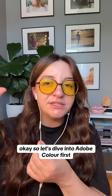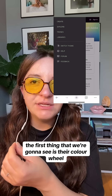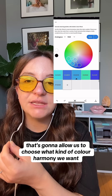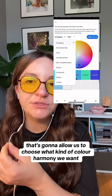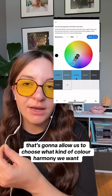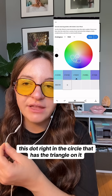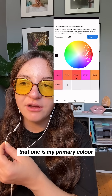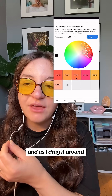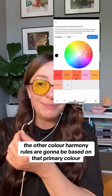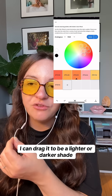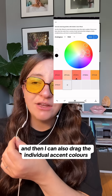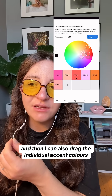Let's dive into Adobe Color first. The first thing we're going to see is their color wheel, and there's a dropdown that lets you choose what kind of color harmony you want. The dot in the circle with the triangle on it is my primary color, and as I drag it around, the other color harmony rules are based on that primary color. I can drag it to a lighter or darker shade, and I can also drag the individual accent colors.